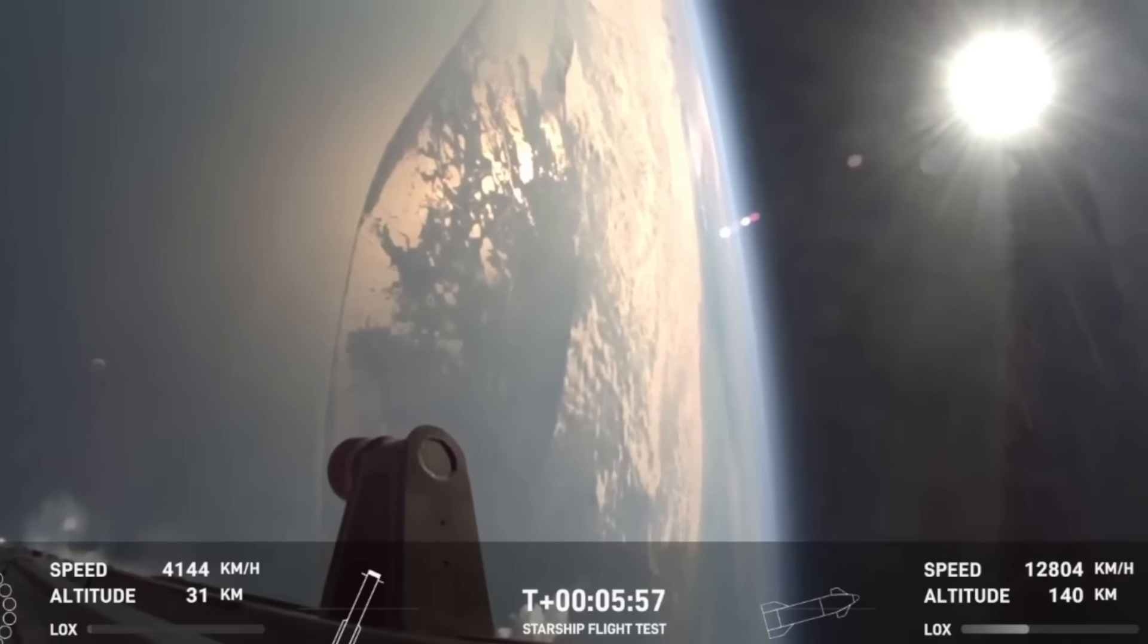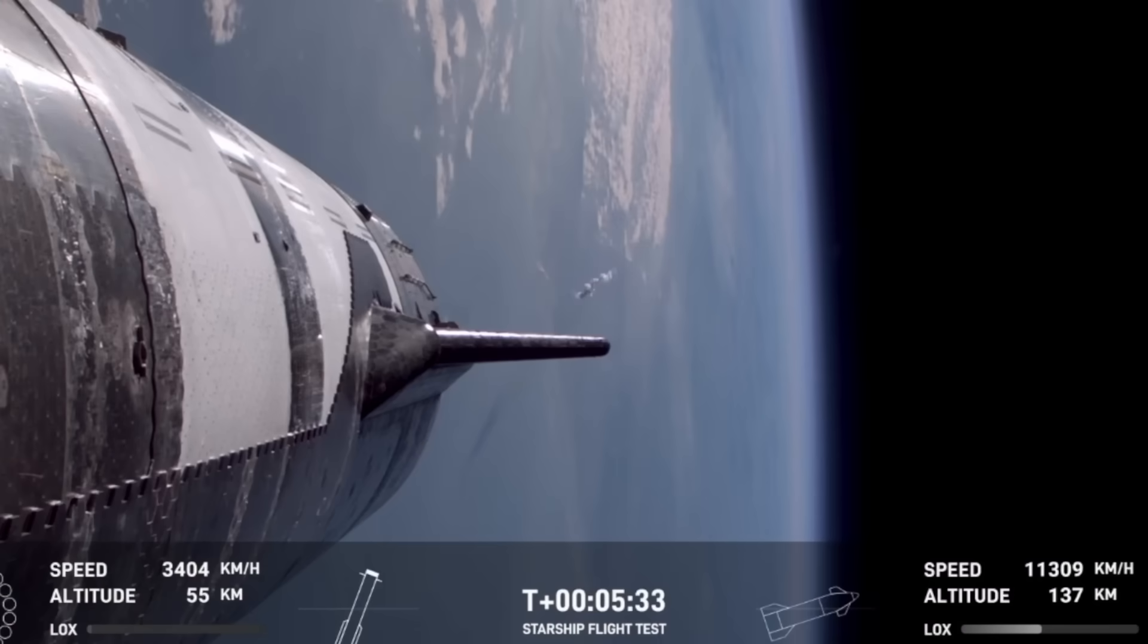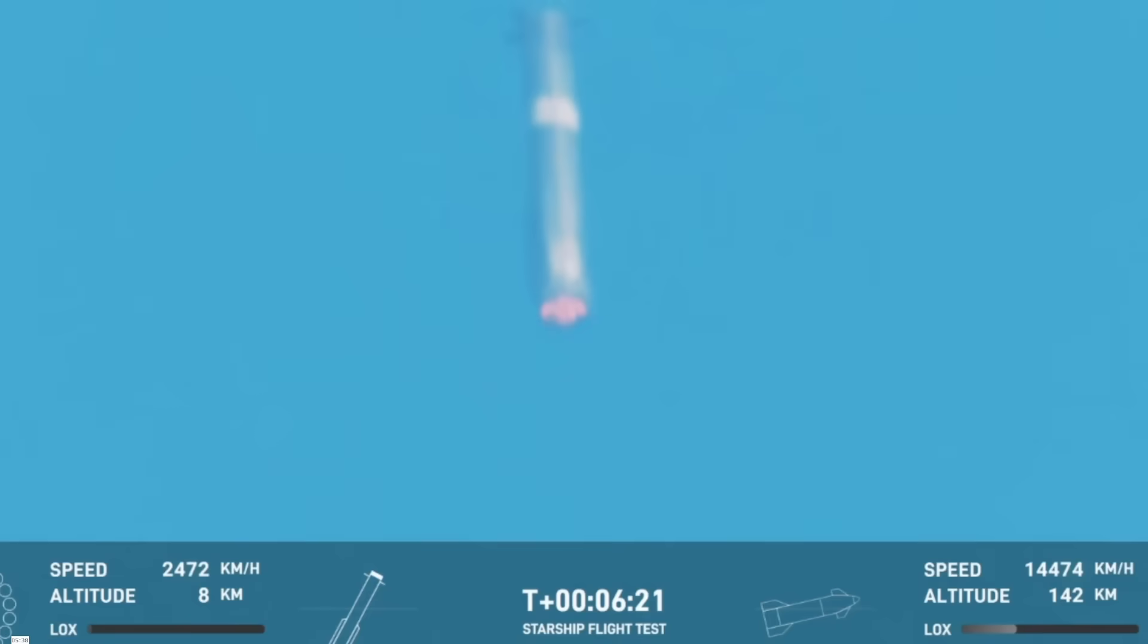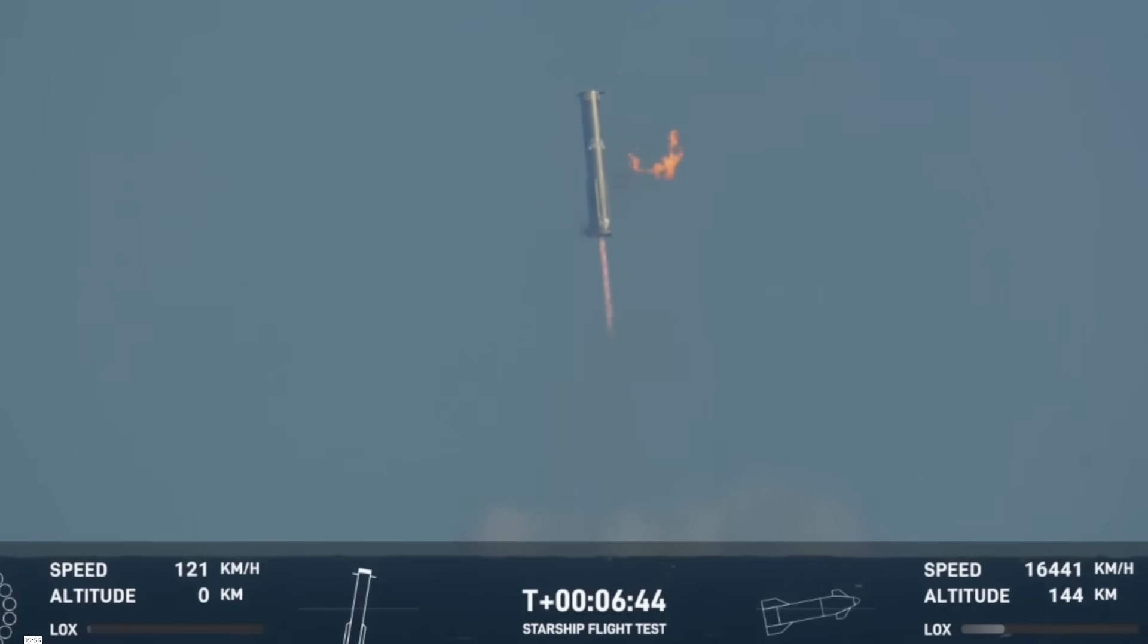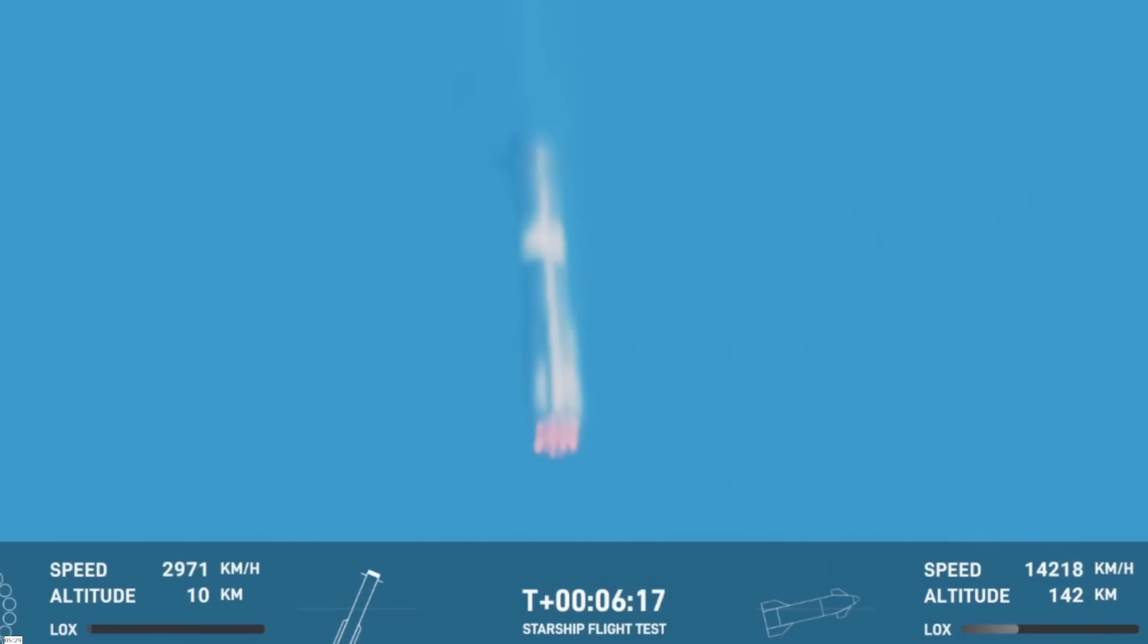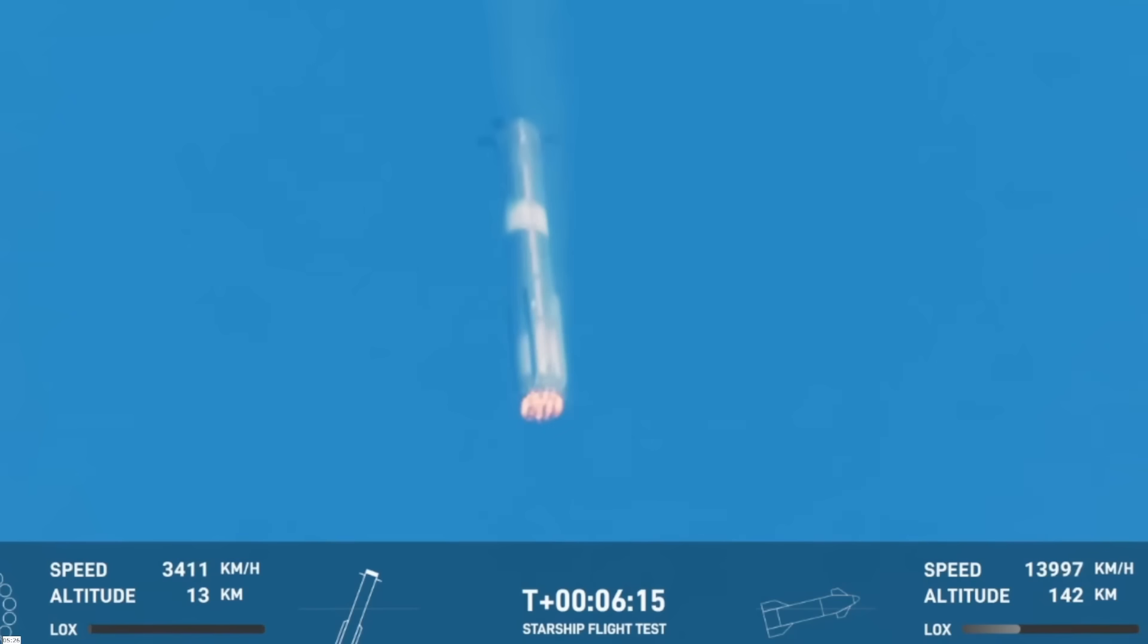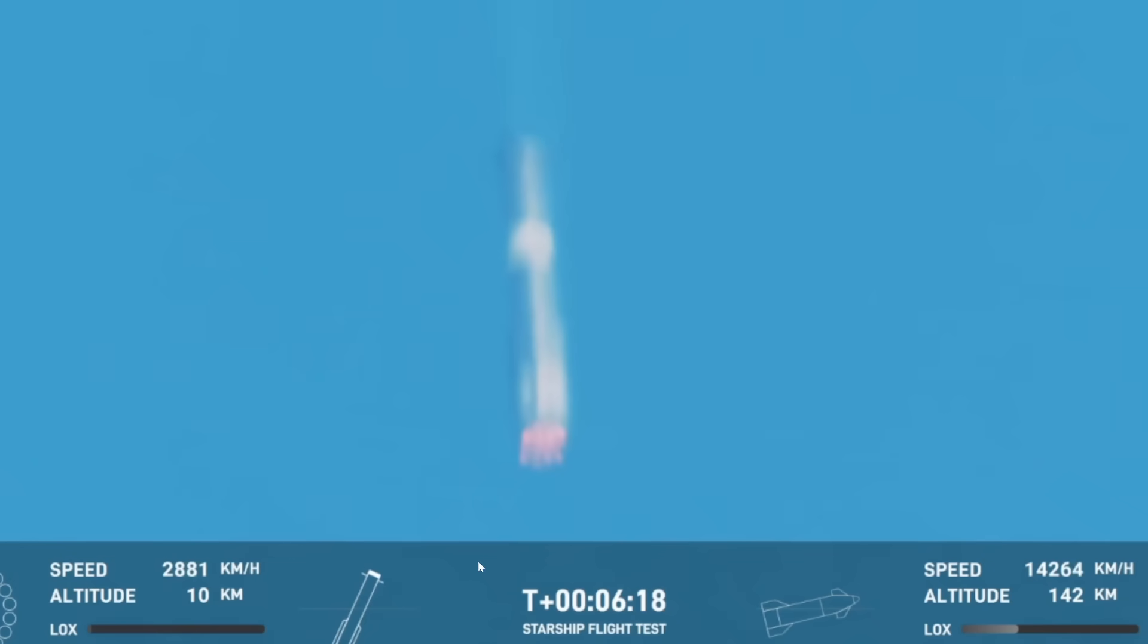In terms of the actual fuel that you need to burn, it's only a few tons for that last little bit on getting the booster back.